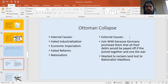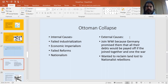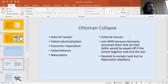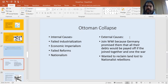This empire was in real trouble before World War I: failed industrialization, an ancient economic system that wasn't working, falling victim to economic imperialism, failed government reforms, and nationalist revolts causing the empire to spiral out of control.